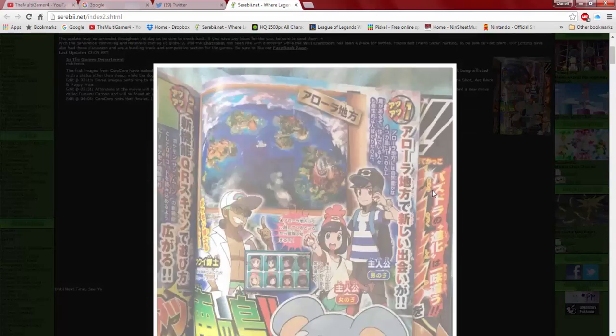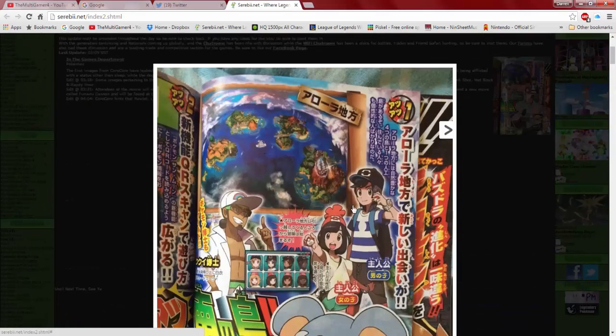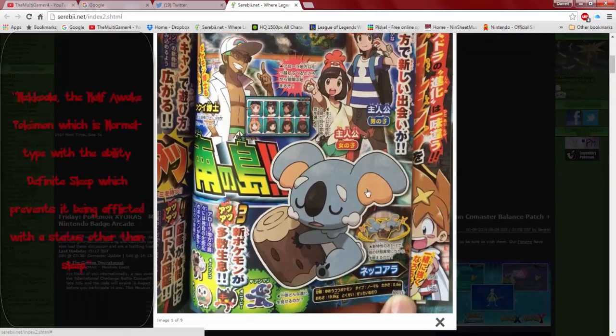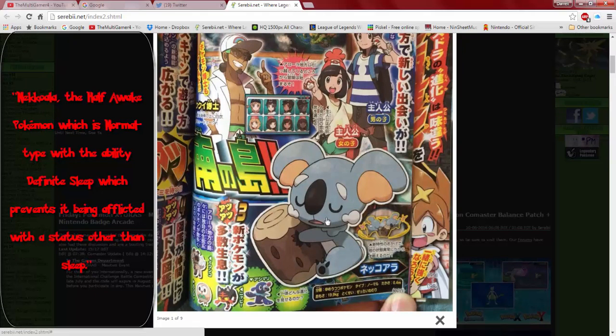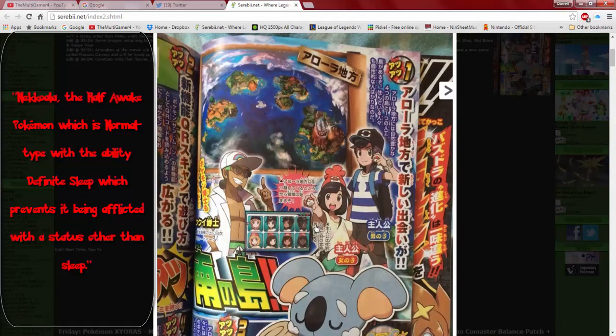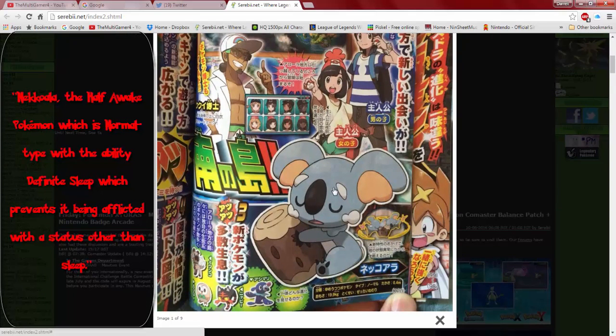So the first one I'm going to go over is this new Koala-like Pokemon. I haven't read through this, I'm not sure what its name is, but I really like it. I'm guessing this is like the new lazy slash sleeping type Pokemon that we're getting in Gen 7, which is really cool. I really like the design, it's a Koala Pokemon.